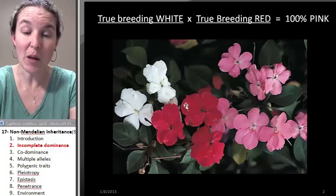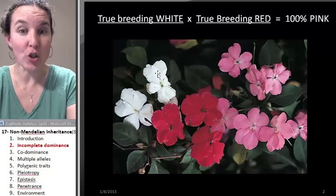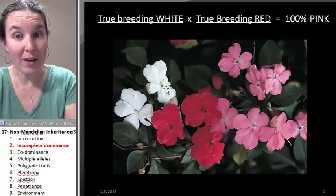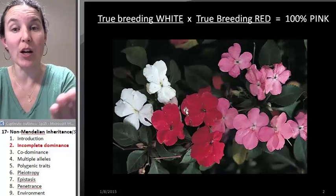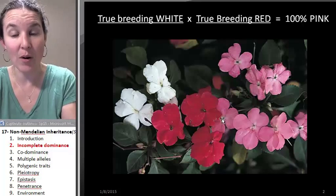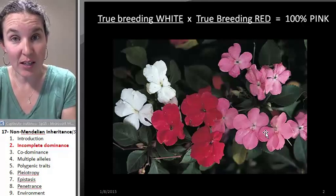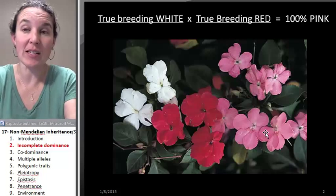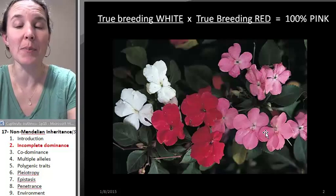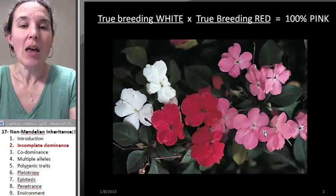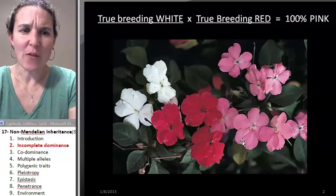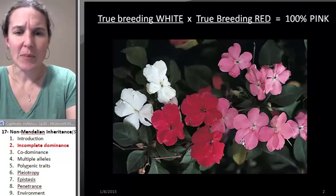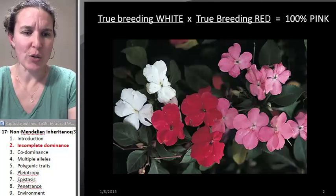But in my flower example, we have a true breeding white flower with a true breeding red flower, and the result is all these heterozygous pink flowers. Let's look at codominance and see if we can distinguish between these two.